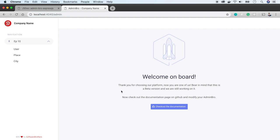We've set up an admin panel with authentication in less than 10 minutes. That was awesome. But remember that admin-bro is still in beta, so use it with caution. This is everything for now. In the next episode, I will show you how to further adjust admin-bro to our needs. Subscribe to the channel and see you next week.